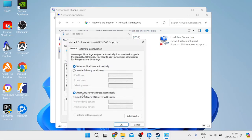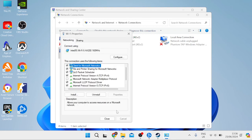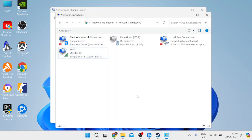From the list, select 'Internet Protocol Version 4' and go into Properties. Change the DNS section to 'Use the following DNS server addresses' and type in 8.8.8.8 for the preferred DNS and 8.8.4.4 for the alternate DNS, then hit OK to save those changes and close out of the window.